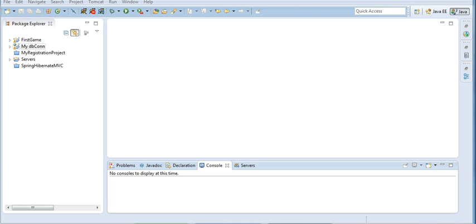Hello friends, today I am going to tell you about creating a simple scheduler where you can create a job or something which you want to execute at a regular interval.